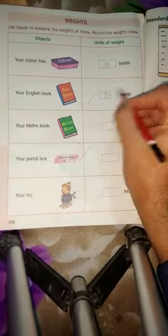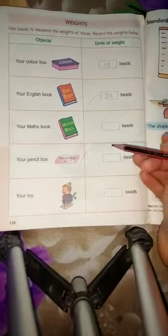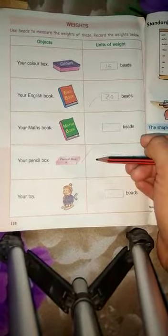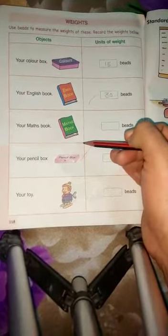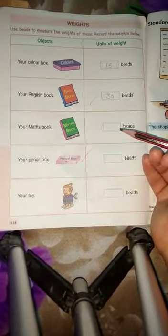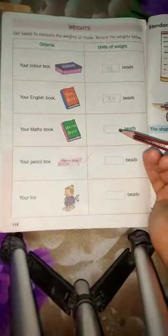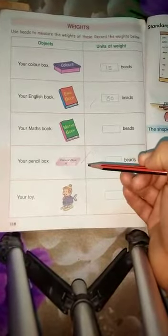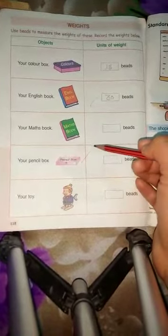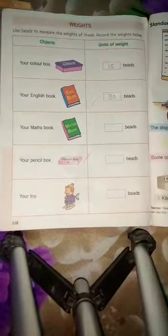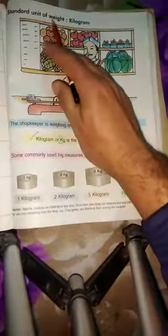The next remaining three sums — practice at home. I will read these: your maths book, how many bits of paper; next one is your pencil; next one is your toy. You can write it and complete it. Next one is page number 119: standard unit of weight.